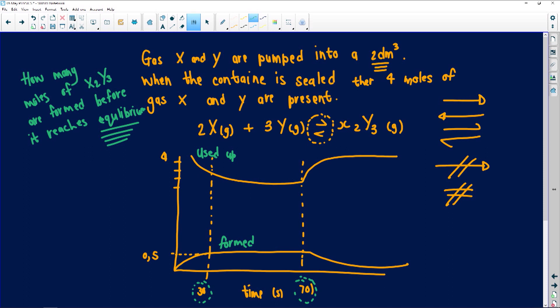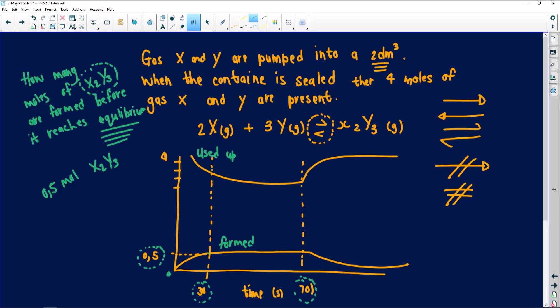Something must have happened at 70 seconds — this one gradually went up, this one gradually went down. It can't be concentration, so they could have increased the temperature or pressure. But the question asks: how many moles of X₂Y₃ were formed before reaching equilibrium? Just by looking at the graph, it started at zero, and when it reached equilibrium it was 0.5 moles. So 0.5 moles of X₂Y₃ were formed. I didn't calculate anything — it came directly from the graph. As an added question: for how long was this reaction in equilibrium? From 30 to 70 seconds — that is 40 seconds.